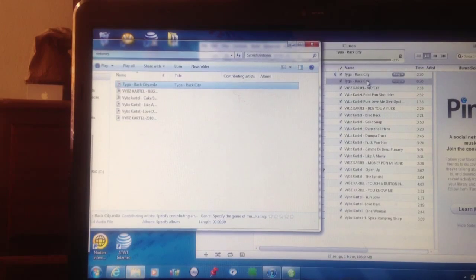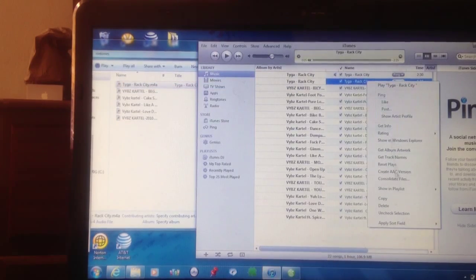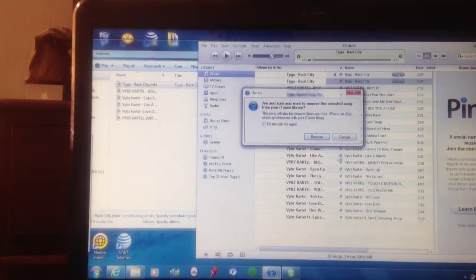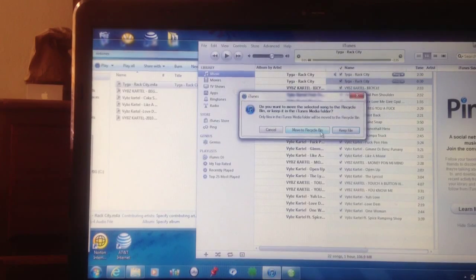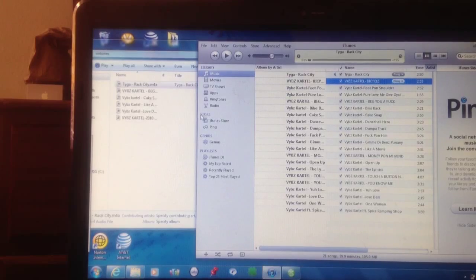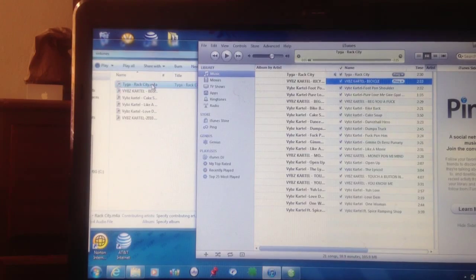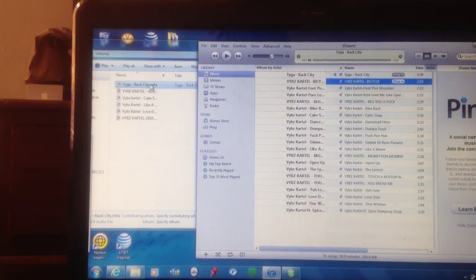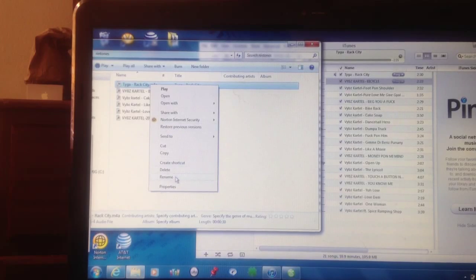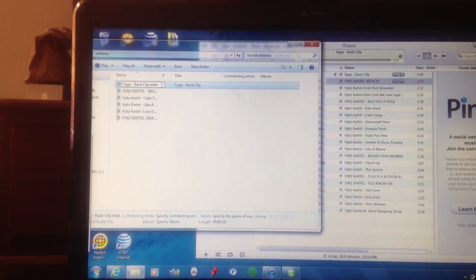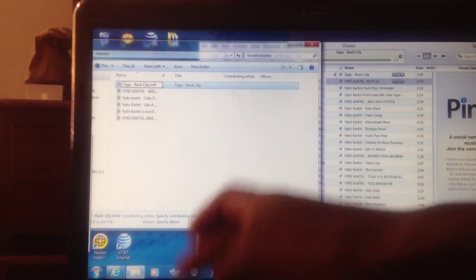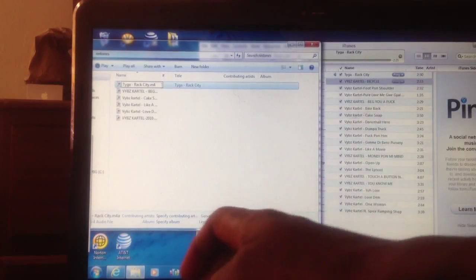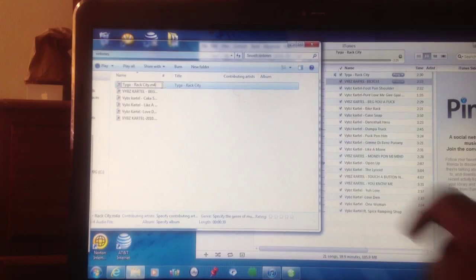Once you do that, you can basically go back to that 30 second one on iTunes and delete it because it's going to be of no use. You're going to move it to Recycle Bin and then you're going to go to where it says Tyga Rack City and go down to where it says Rename. Then you're going to change that M4A to M4R. You're basically changing the A to R and press enter.